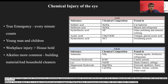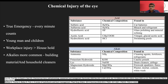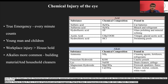Chemical injury is one of the true emergencies in ophthalmology and every minute counts from the time of exposure to the primary management. Workplace injuries are more common than household injuries, but there has been a surge in household injuries in the form of accidental exposure to hand sanitizer. Alkalies are more common as they are part of various building materials and household cleaners.